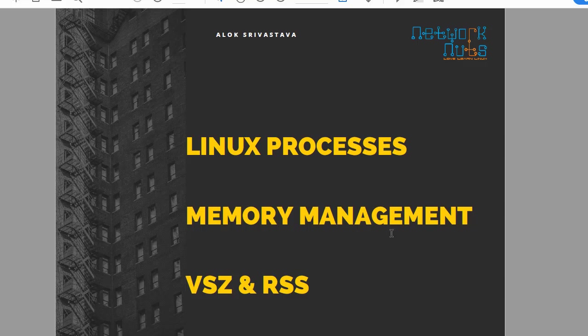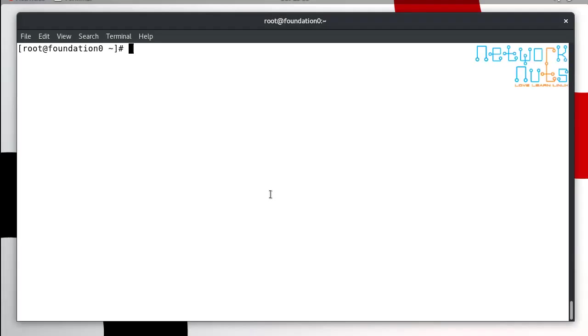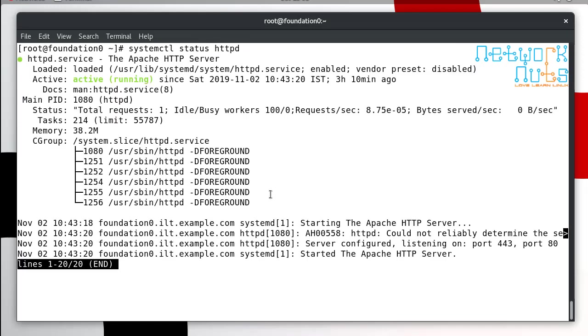I have this virtual machine, the same trusted virtual machine for me. Let me see if some process is running. I hope the Apache is running here. If I give systemctl status httpd, yeah this is running so I can use this for this purpose. The main PID is 1080.